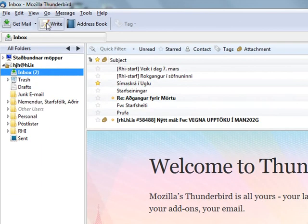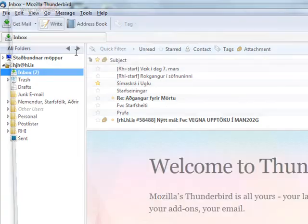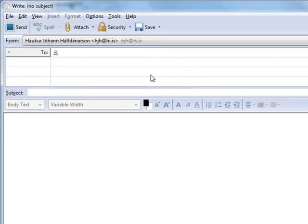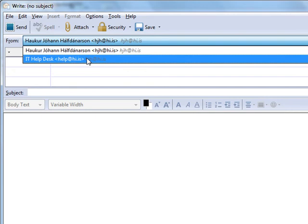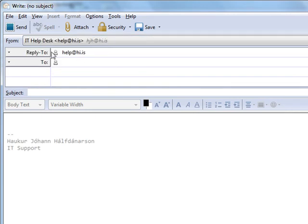The next time I write an email, I can pick from the From dropdown at the top. I can select IT Helpdesk here.